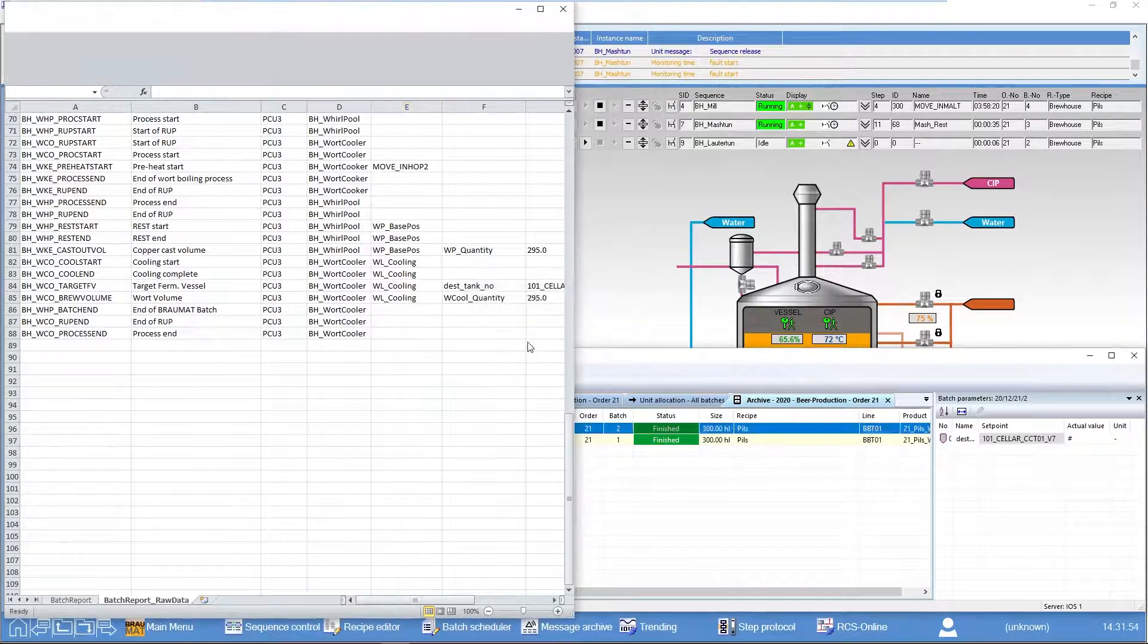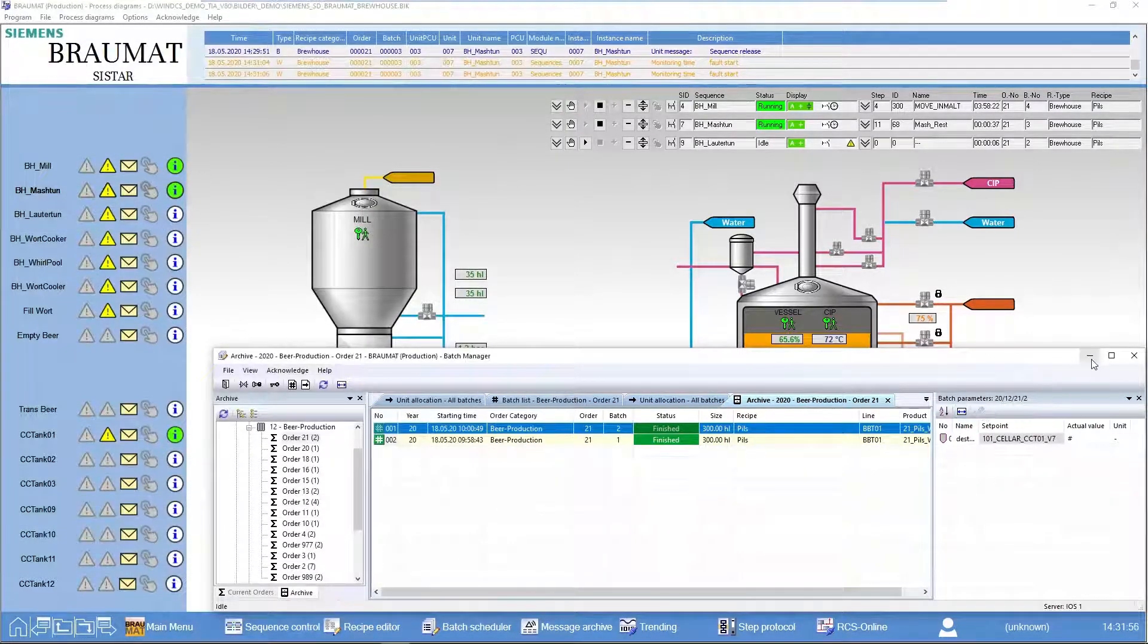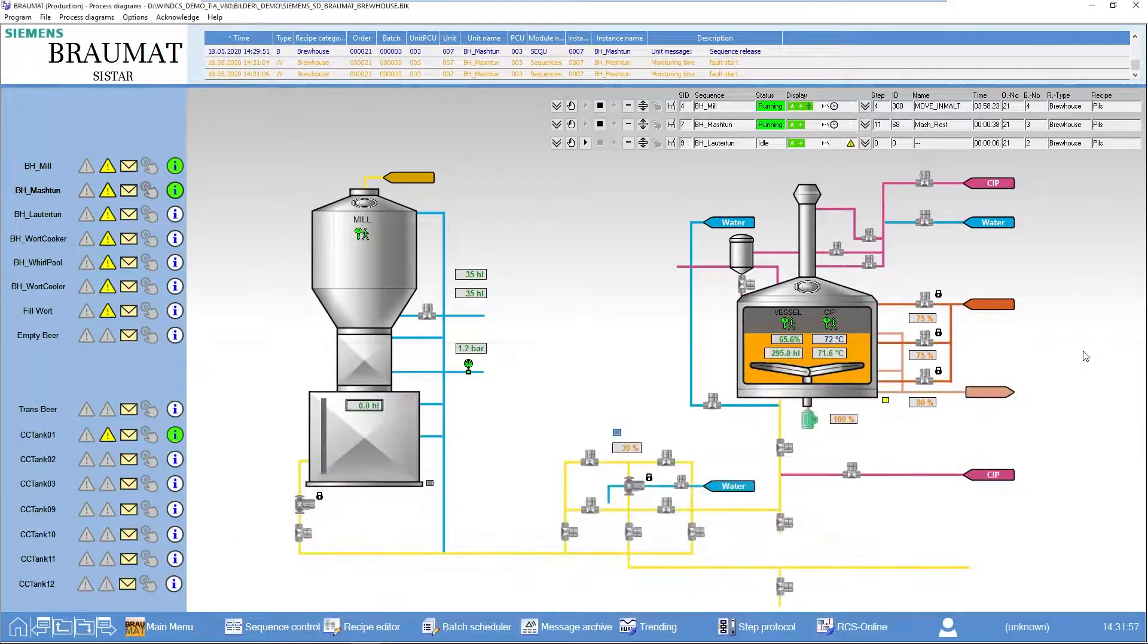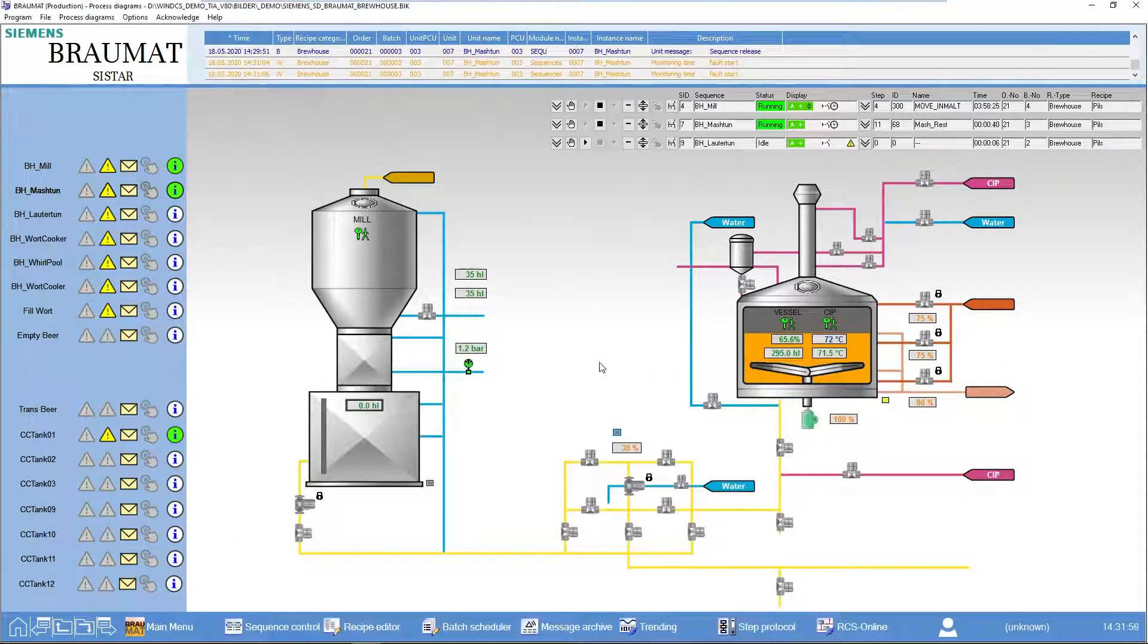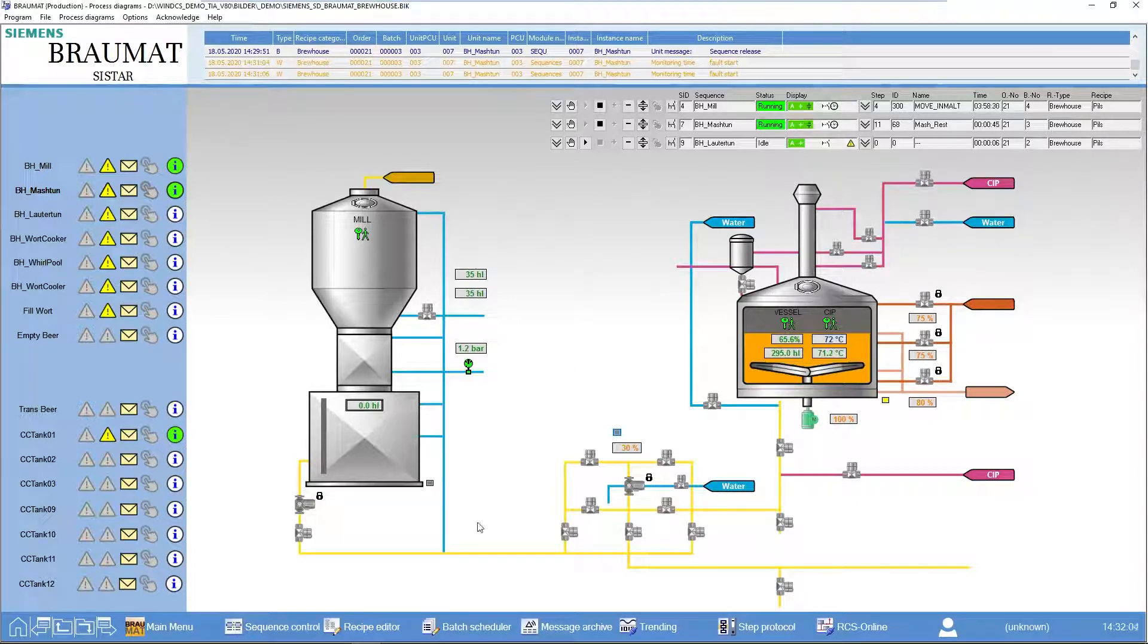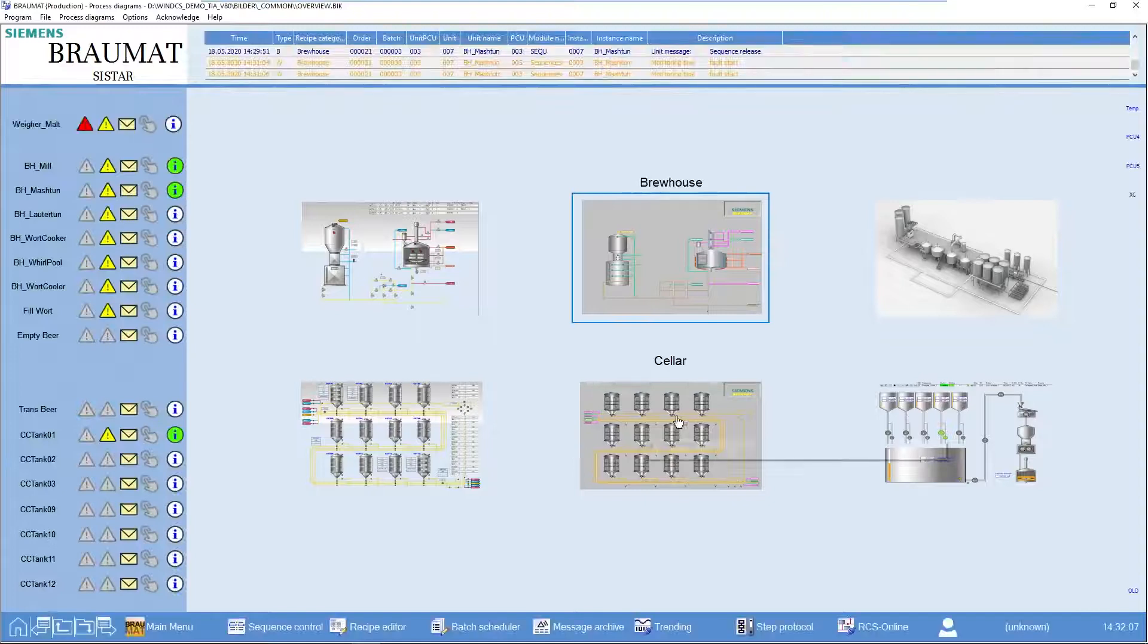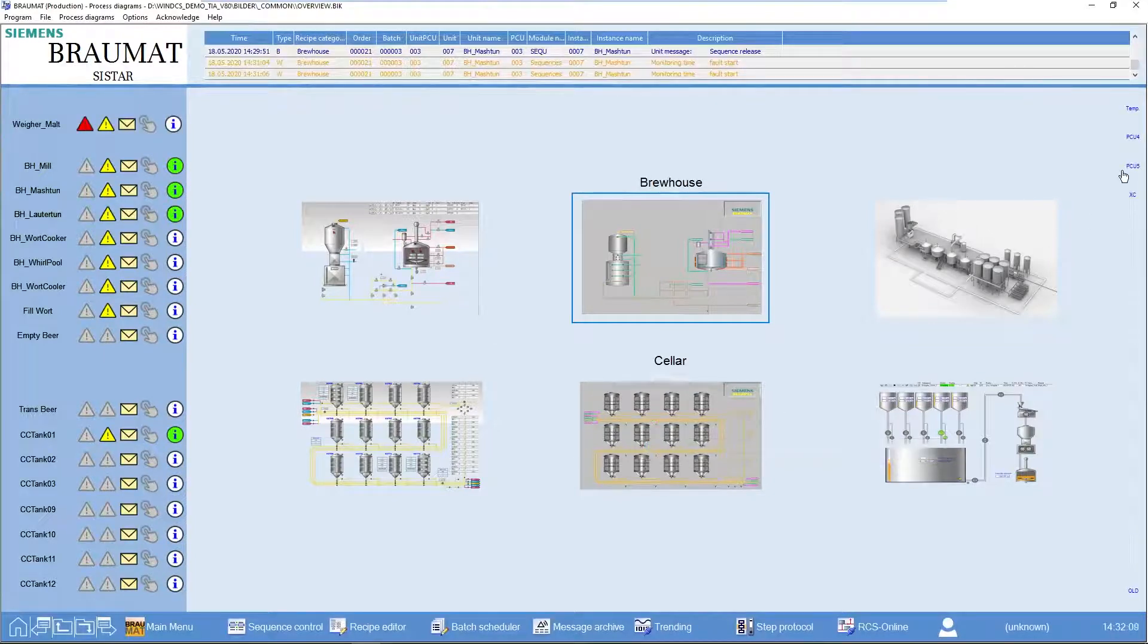This is now the application of this reporting functionality as standard within the batch context. So whenever I run a batch, I would have a batch report. I can also use this reporting functionality and just pretend to drive a batch.